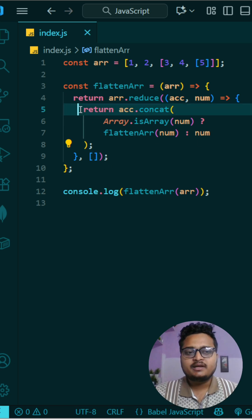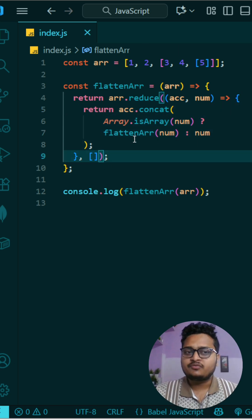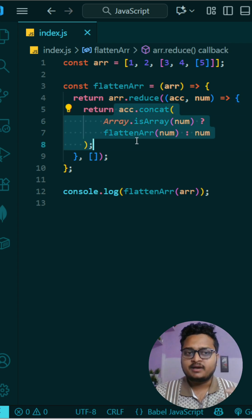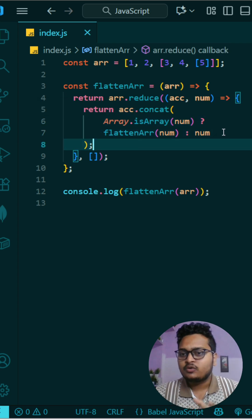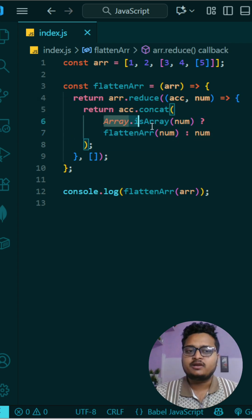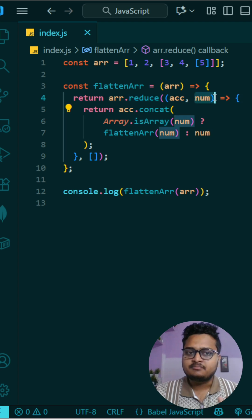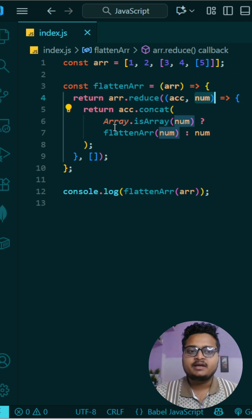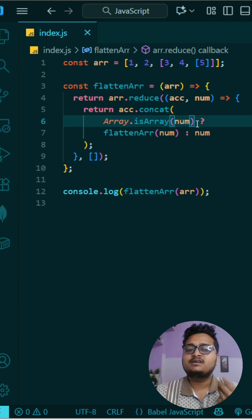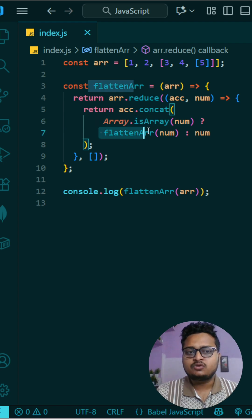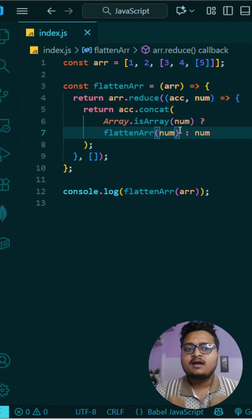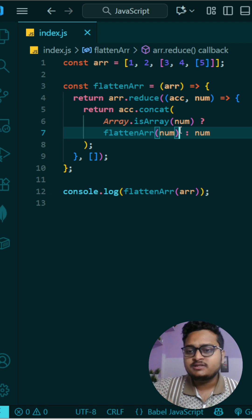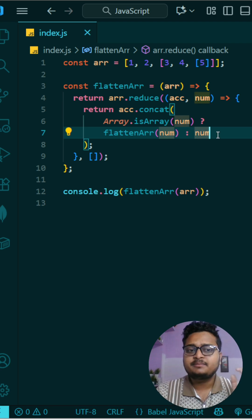So here internally what we are doing is we are just concatenating whatever the value is present right now in the accumulator with the new value. And what we are checking is whether the num or the current element in the array is that array or is that a number. So if that is the array, then what we are doing is we are trying to simply do the flat operation again, so that again we will do the same operation. If it is not the array, then we are simply returning the number.